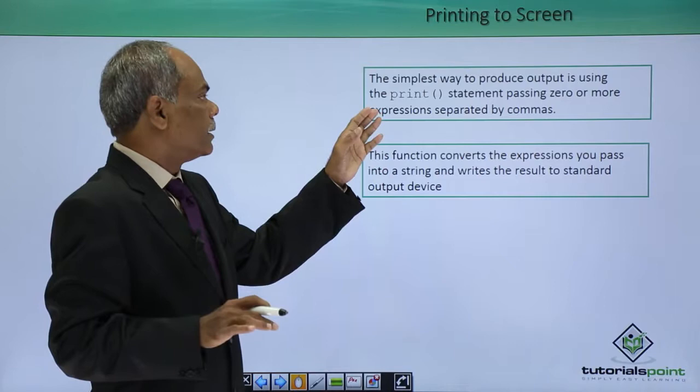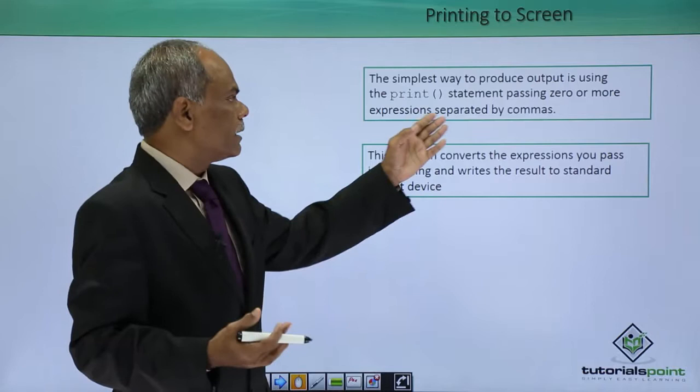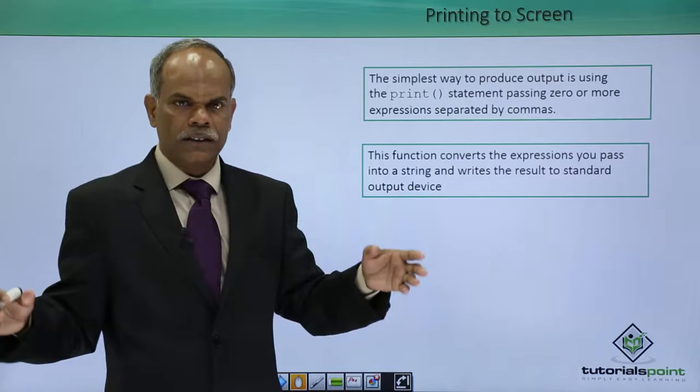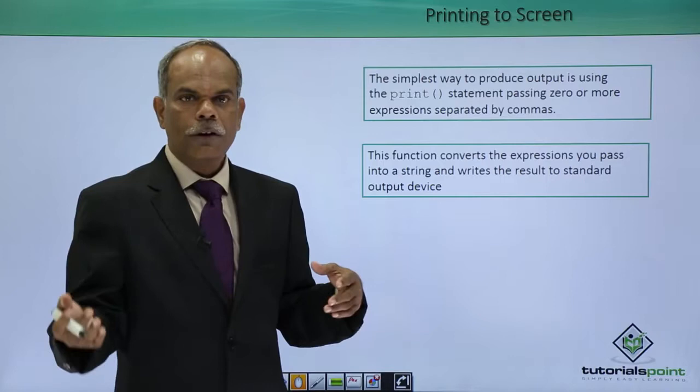The print statement requires either there can be nothing inside the bracket, so that means it is having zero arguments or no argument at all, so what it will do is it will print nothing, or it can have multiple number of arguments which are separated by commas.